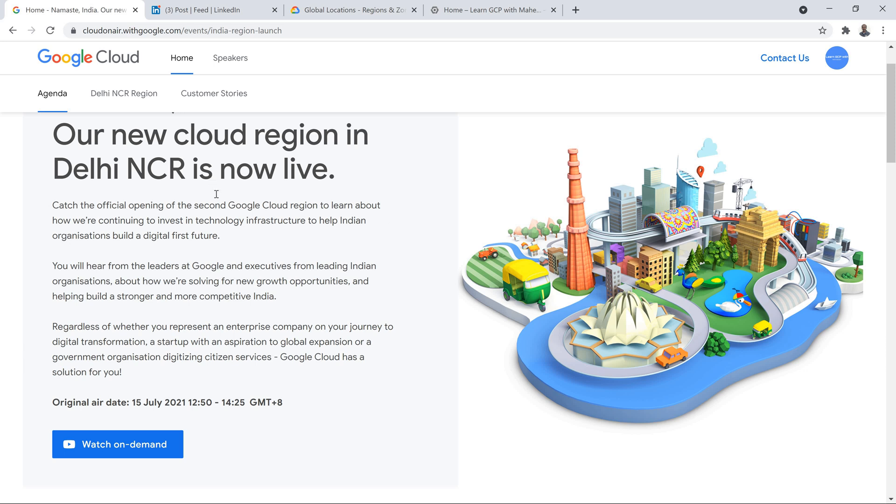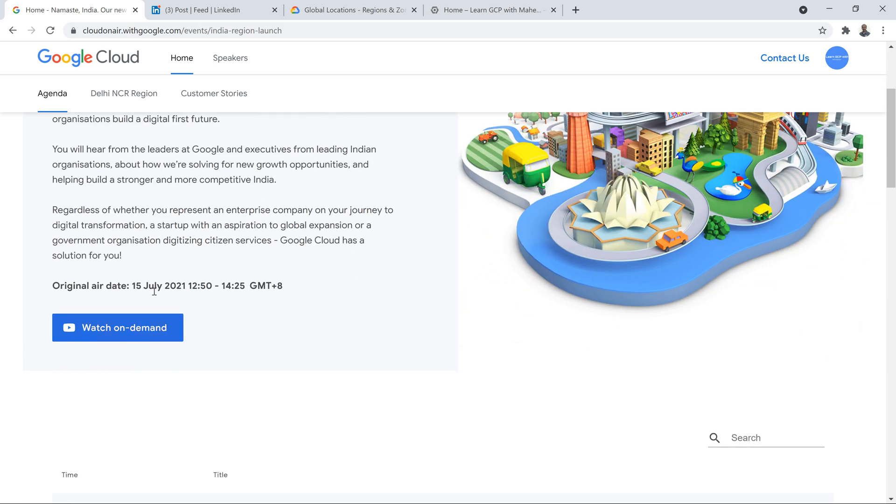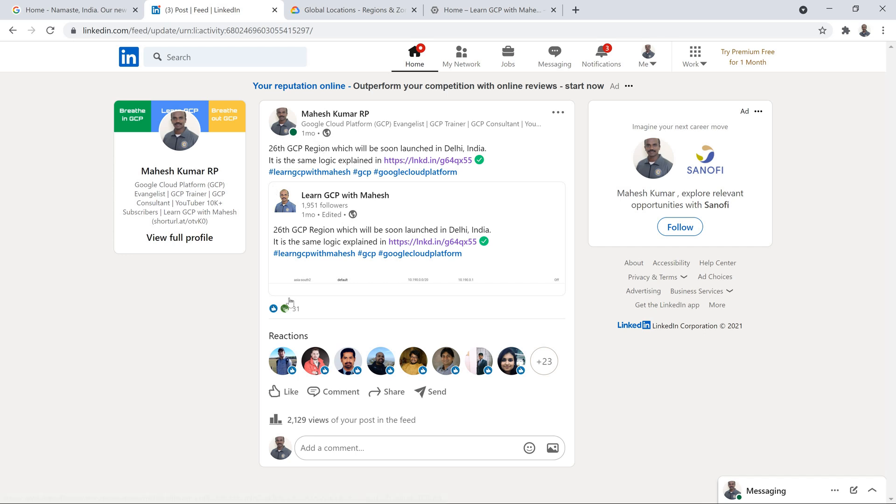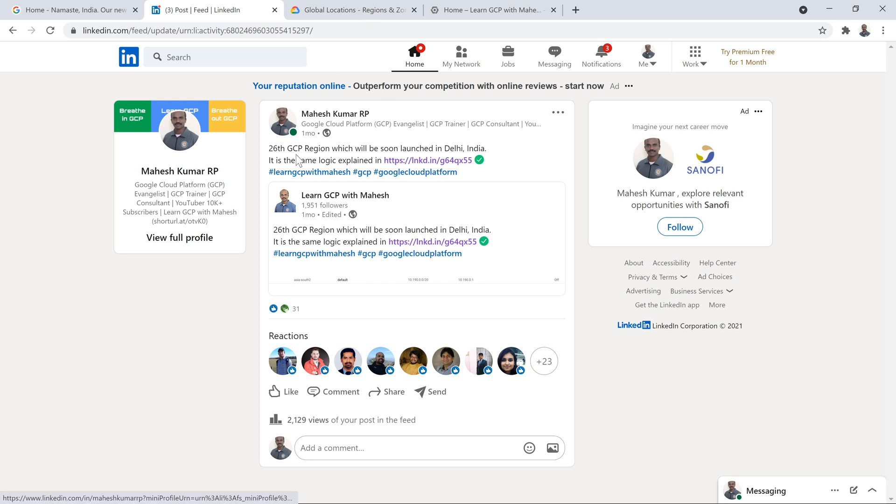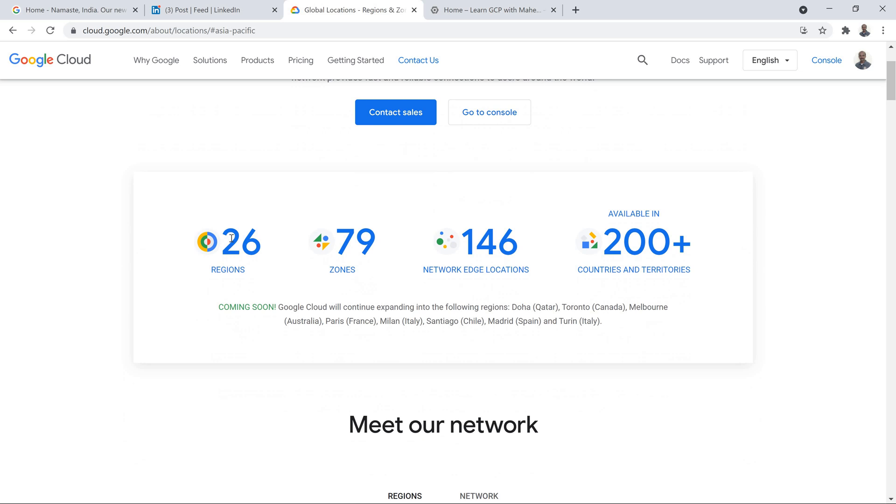As I mentioned, people who have not seen it, the new region launch date was on 15th of July. And based on the default VPC concept which I had mentioned, I had posted it one month before itself that possibly Delhi is going to come up soon is what I had mentioned. And if you just come to this screen basically you see which was previously 25 now it is 26.